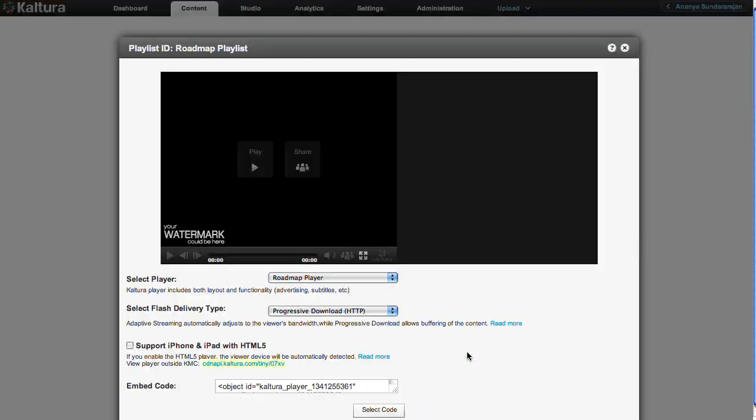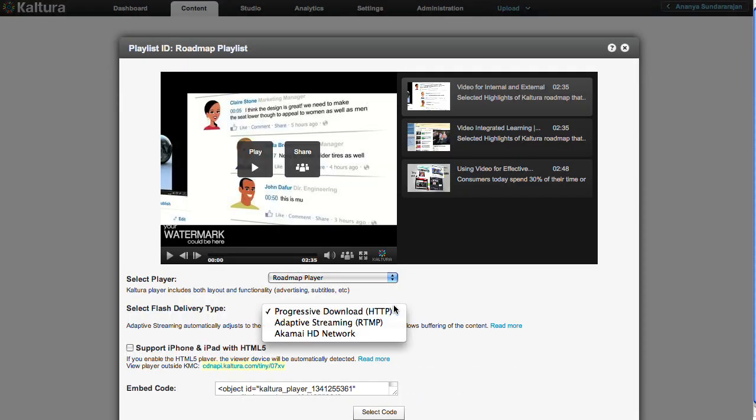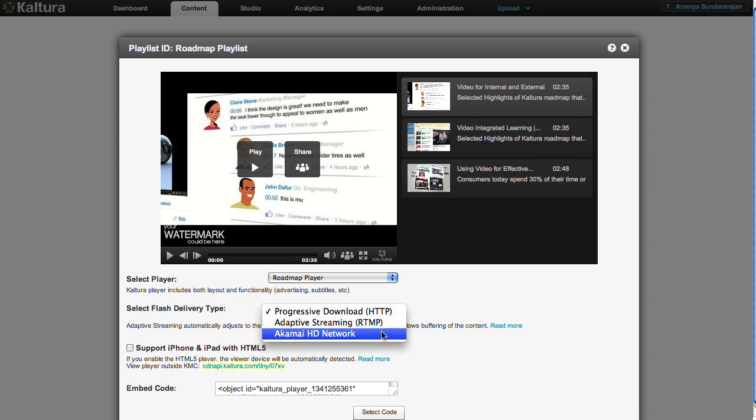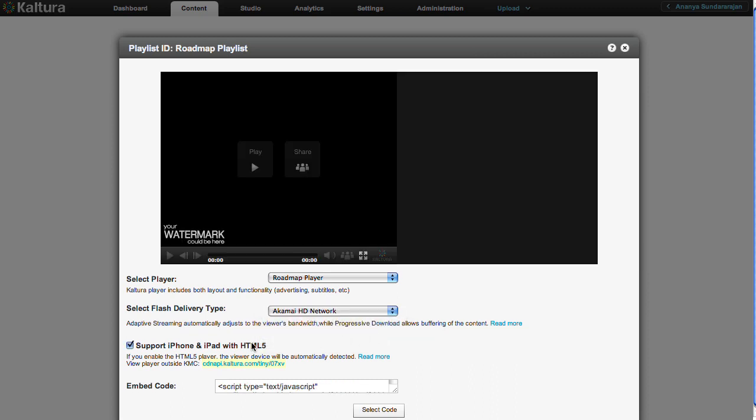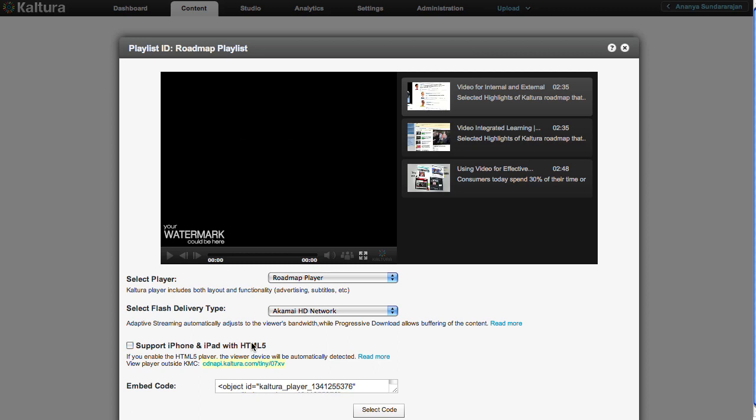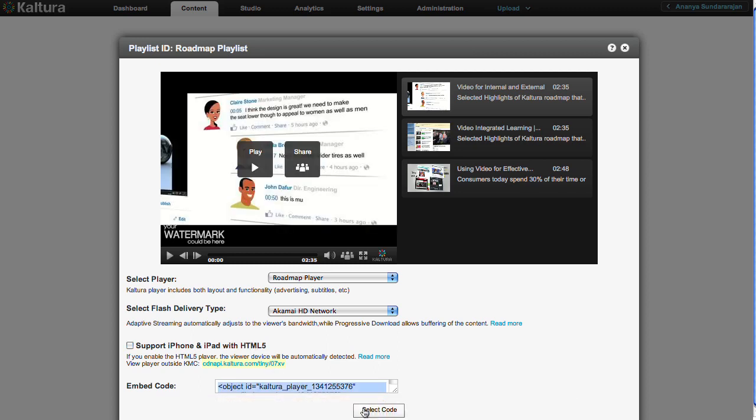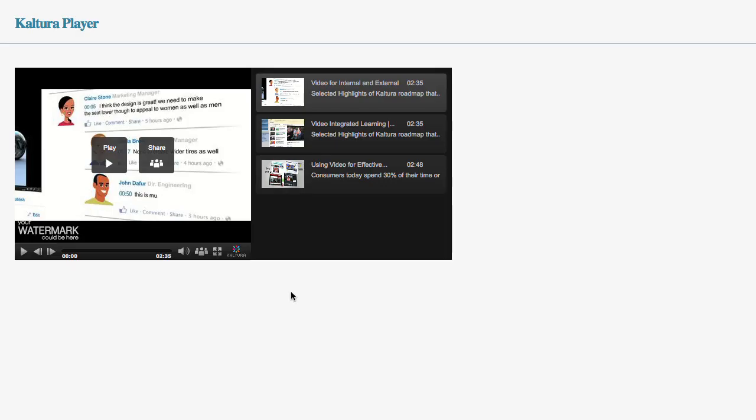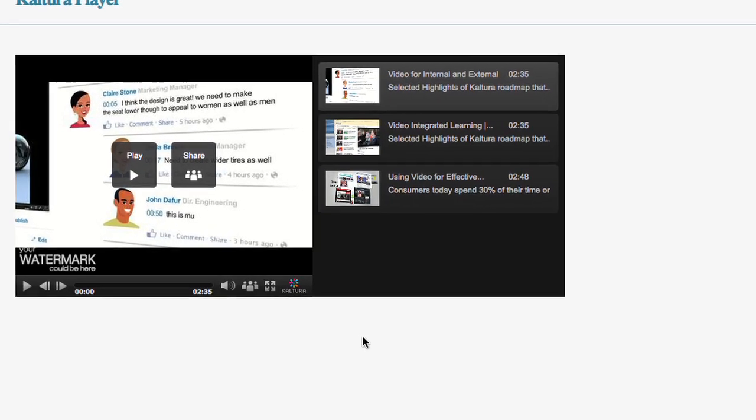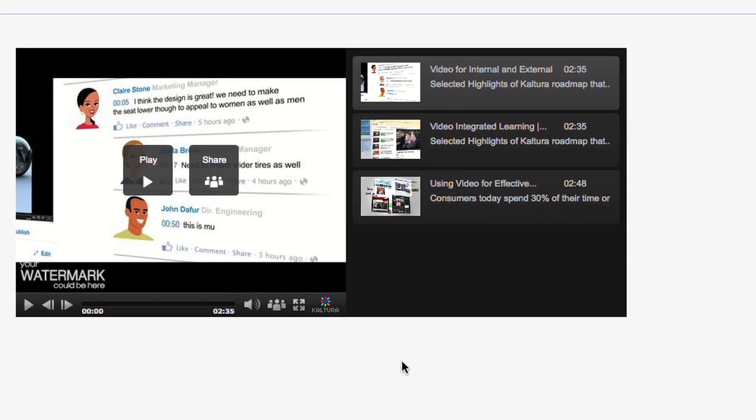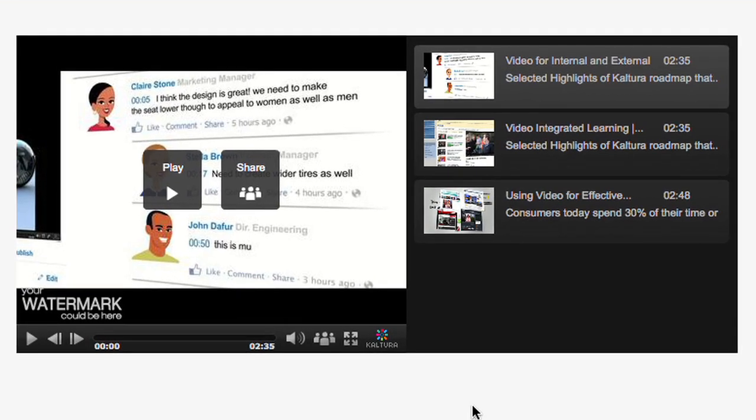Now you can see how your new playlist appears in your new player. Then select a flash delivery type and whether you want HTML5 support for your playlist. Copy the embed code by clicking on Select Code and copying it. Use this code to display your new, manually created playlist on your website.